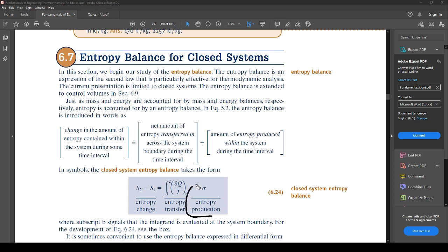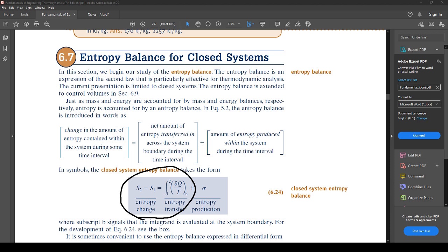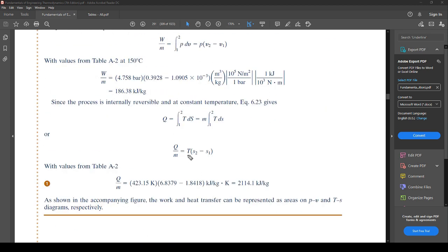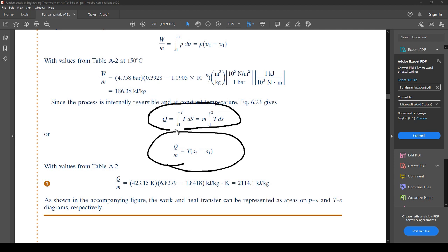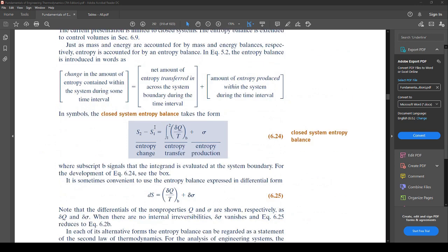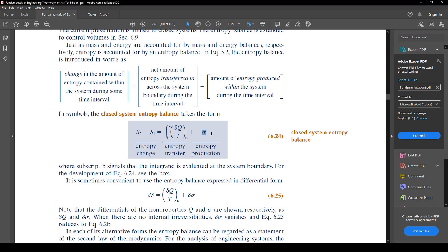Now we are adding entropy production as a new term to the equation we already know. That previous equation was used in the last section's example problem — they just rearranged it to solve for heat transfer. A rearrangement also gives the closed system entropy balance equation, but now we have added this entropy production term to it.